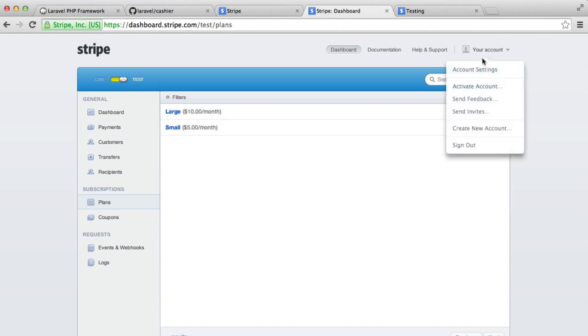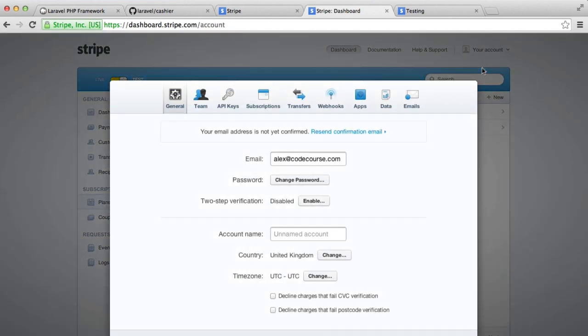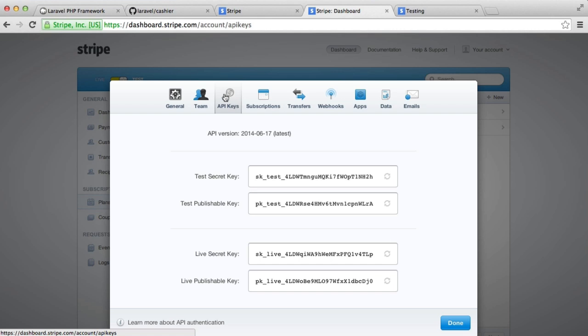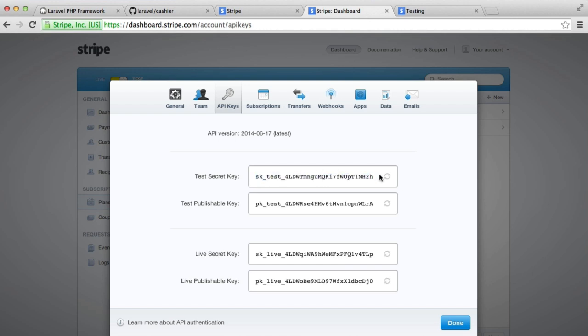Let's take a look around our account area to see what information that we can grab from this. So under API keys, you can see that we've got a set of test API keys and a set of live API keys. Now, we need to store these inside of Laravel so Cashier can make use of them when we install Cashier. We've not installed Cashier yet, but we will be doing so in the next video.